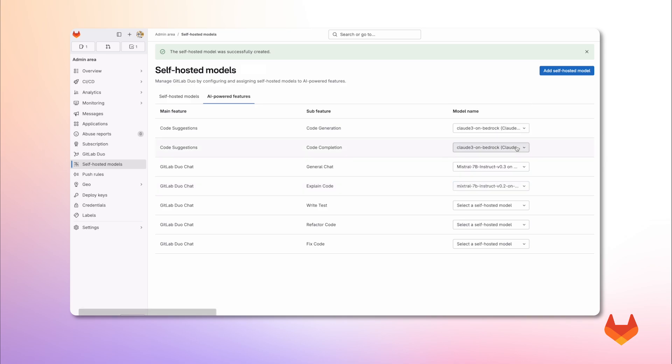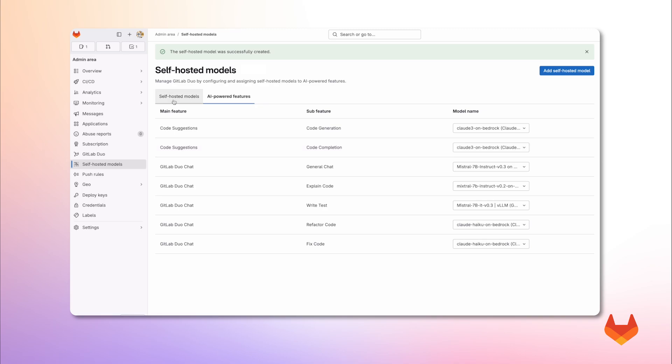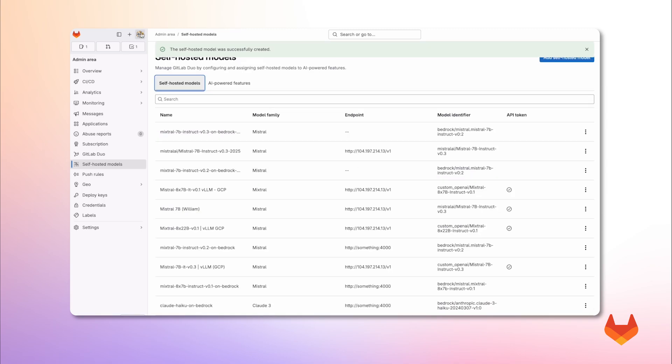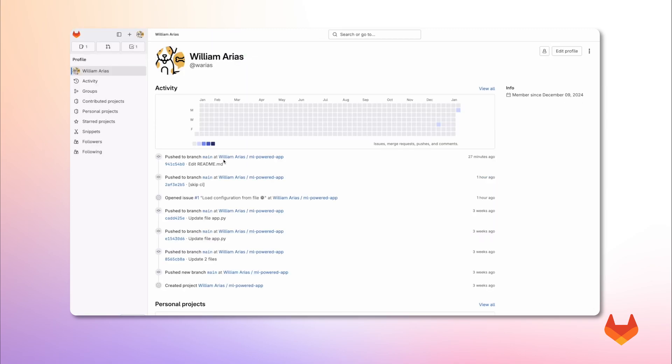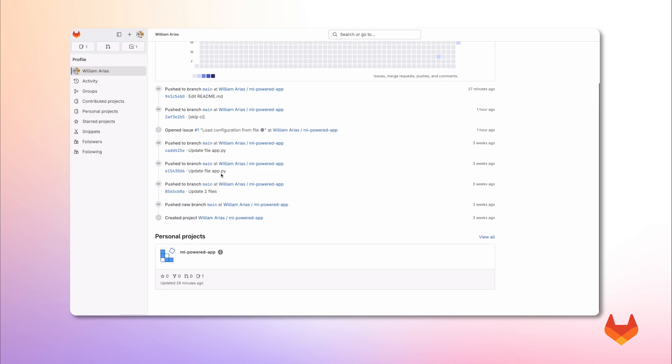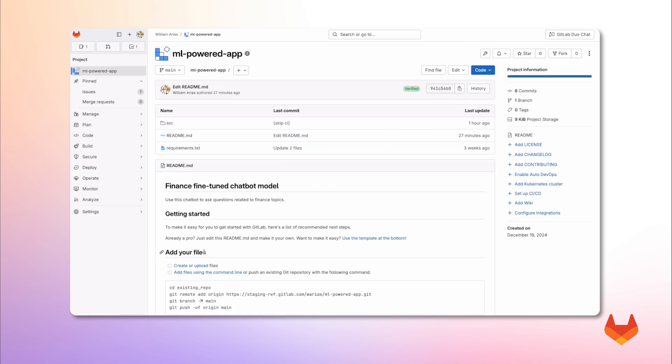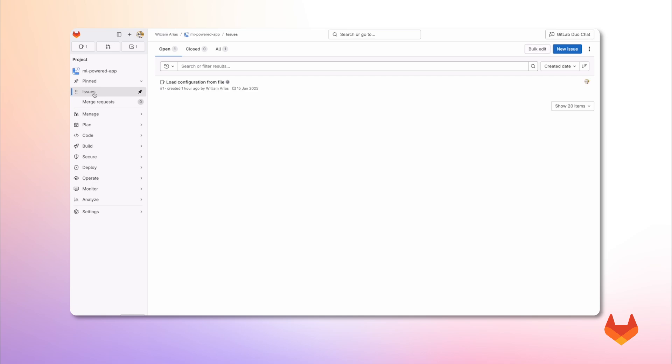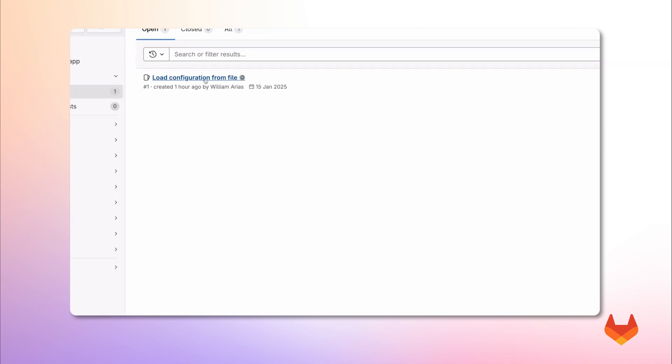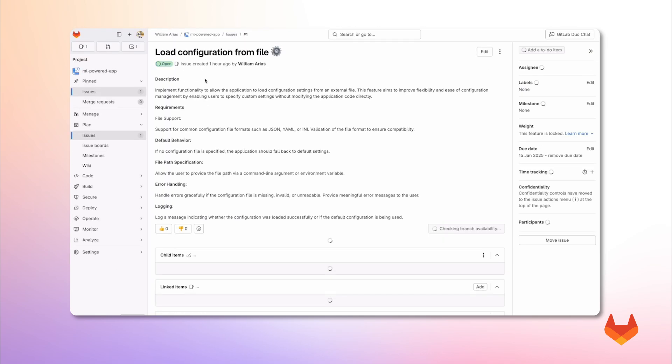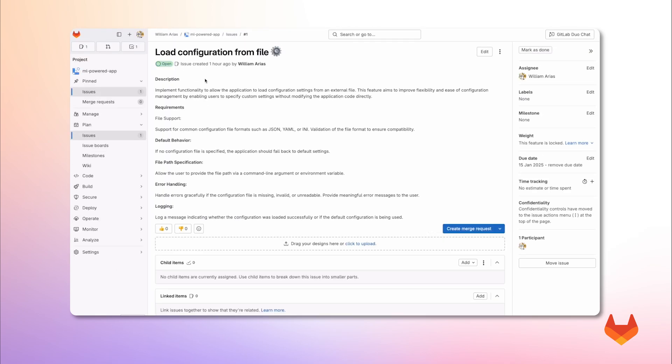Now, I want to use GitLab Duo self-hosted with this project where I am working on an application written in Python. And there is this issue open. It says I need to write a function to load config files. I want to work on this using GitLab Duo with the models we chose before.